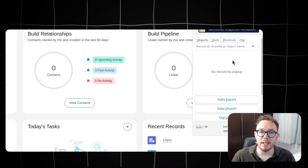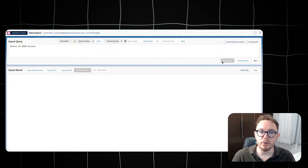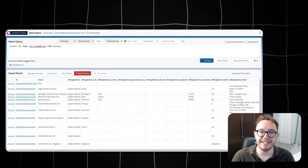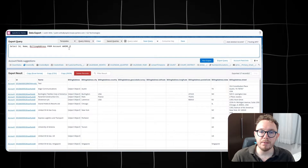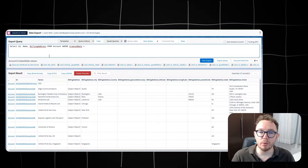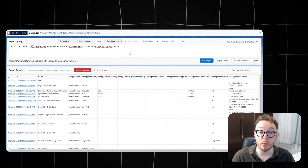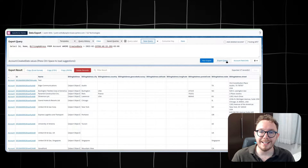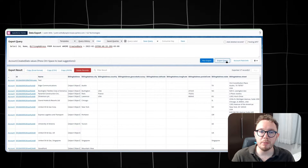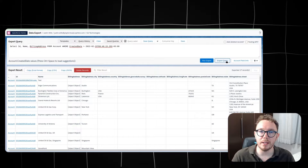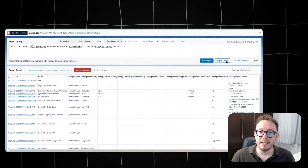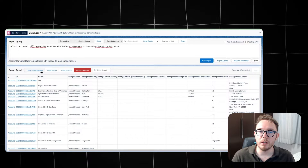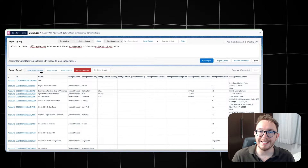To export data, there is a data export feature. When using this, I can write SOQL queries to get the exact data I need. Even the field suggester makes it easy to write SOQL queries and use the correct fields. If I find myself using this query a lot, I can save it, meaning repeat data queries can be done with ease. And if I need to get the data outside of Salesforce, I can export it as a CSV or an Excel document.